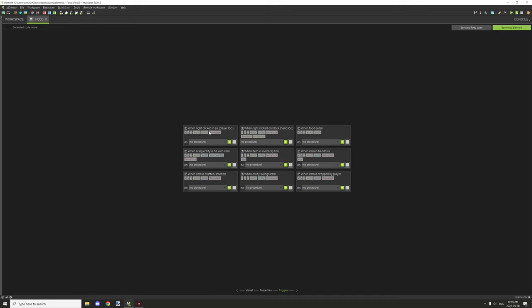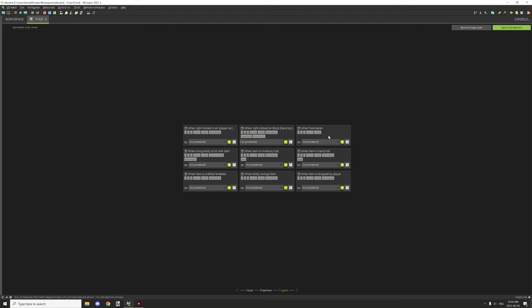When block right clicked, when right clicked on blocks, this is the hand location. It will run the procedure located on the block that you click on. When food eaten, basically when you eat the food, this will trigger an event. You can set up a procedure to do something like add a potion effect, whatever you want.